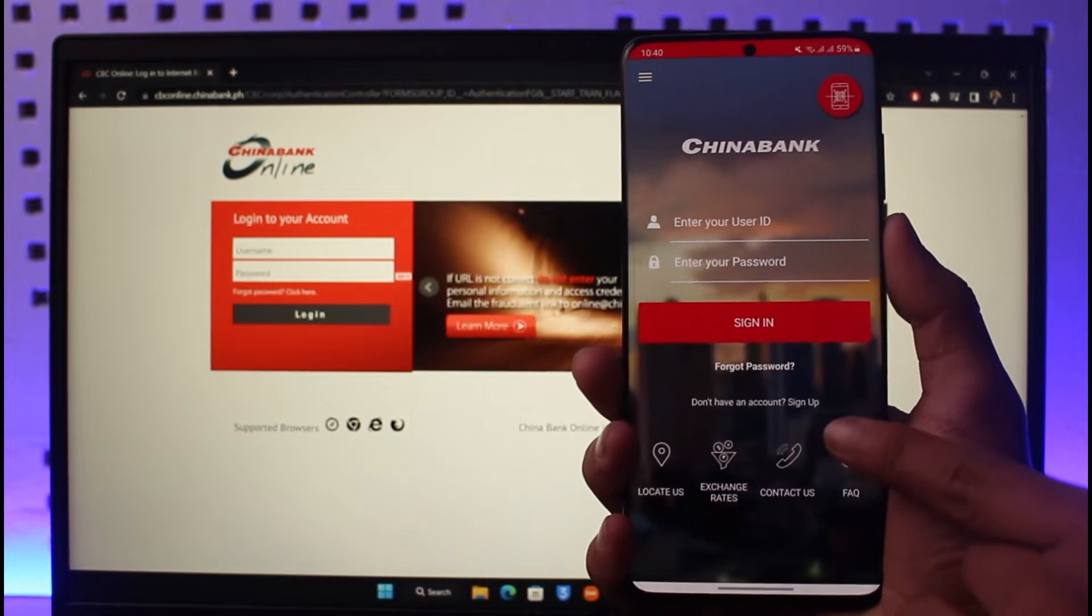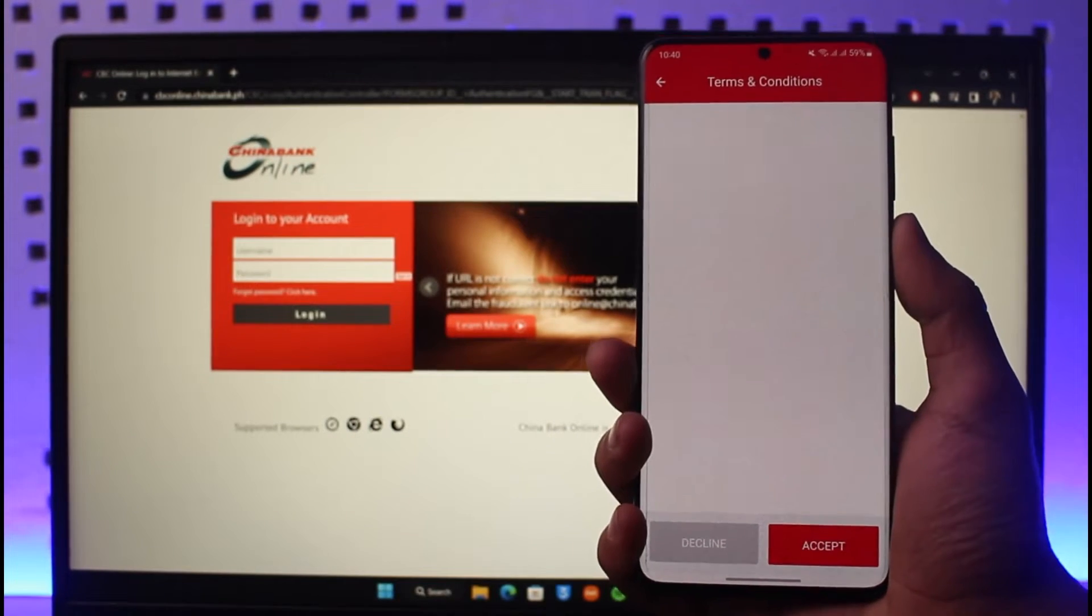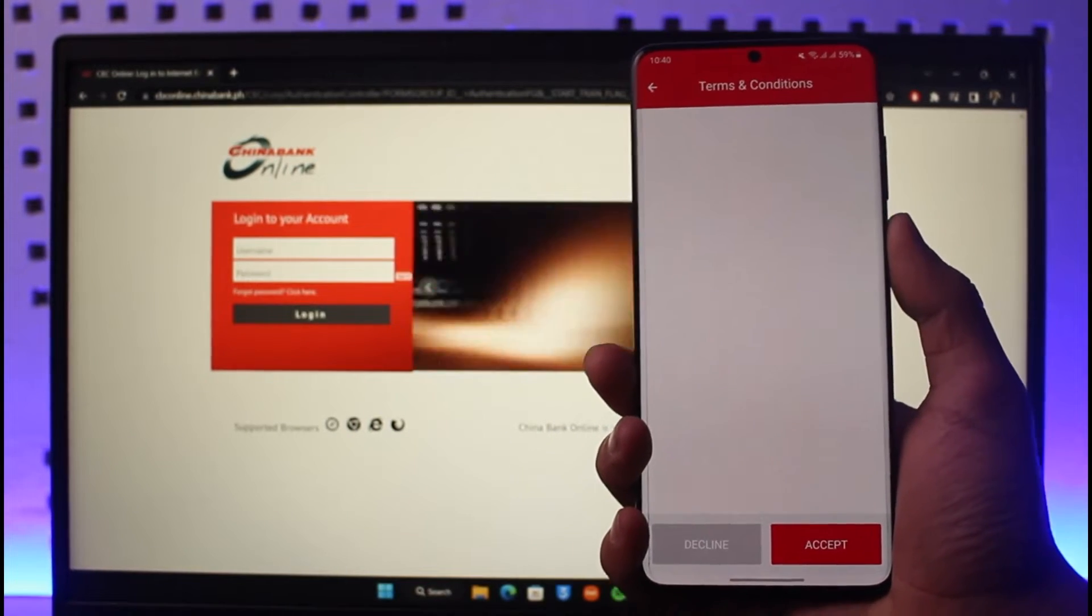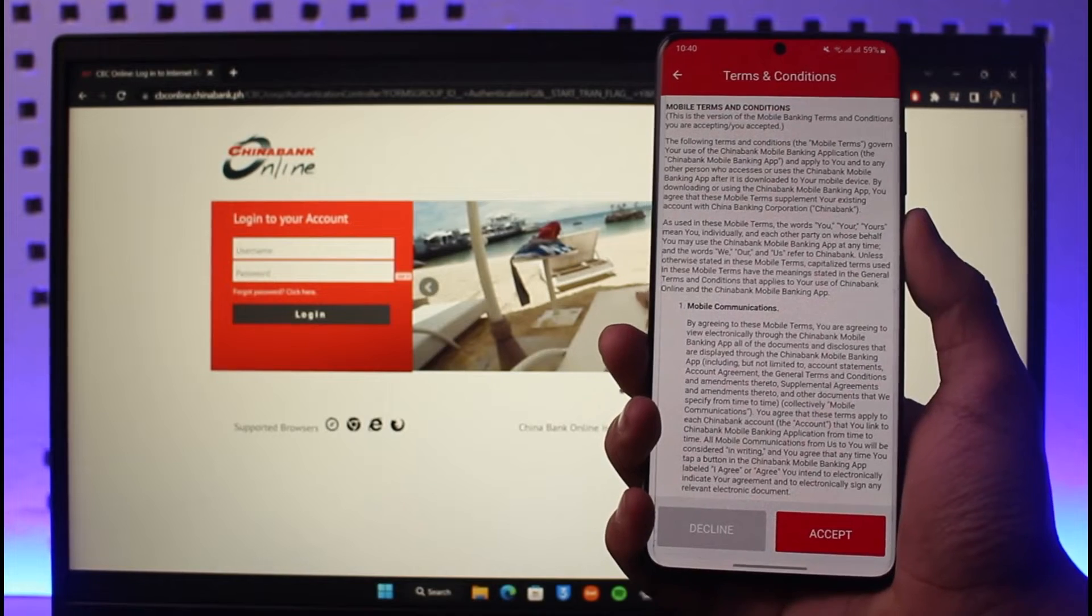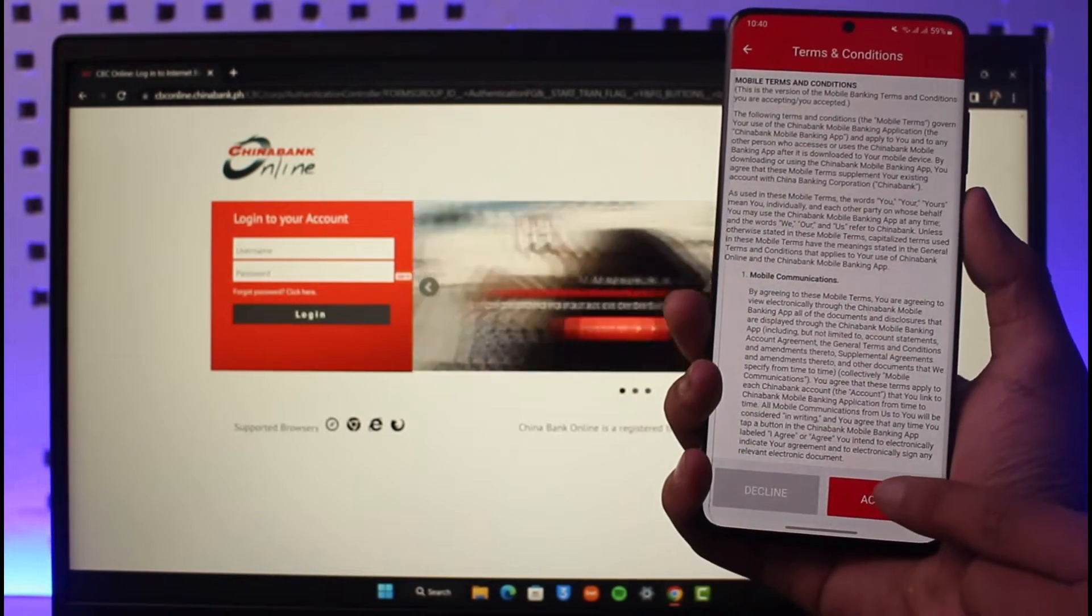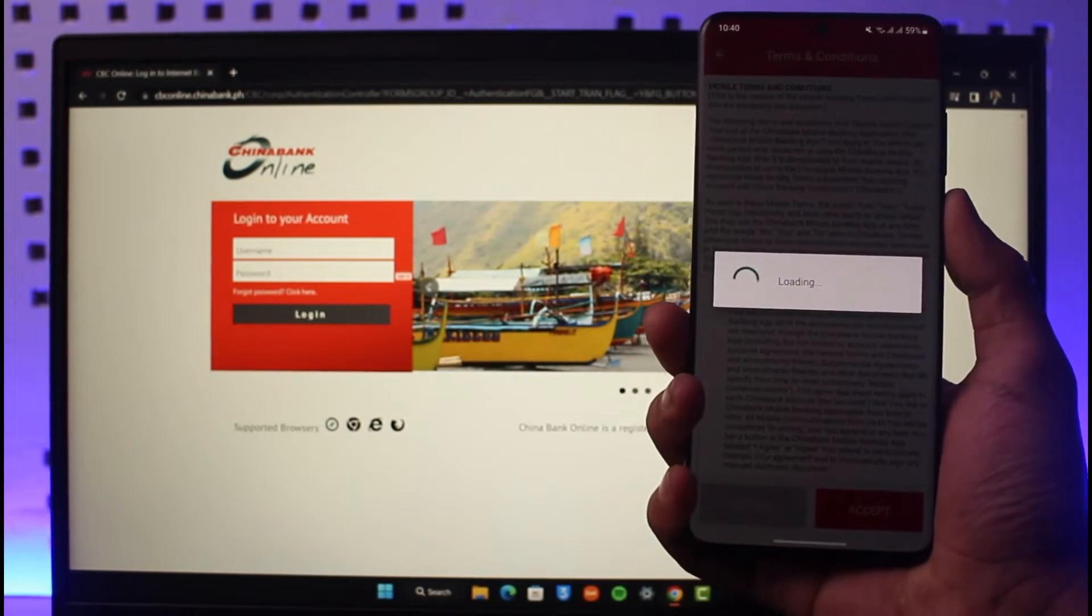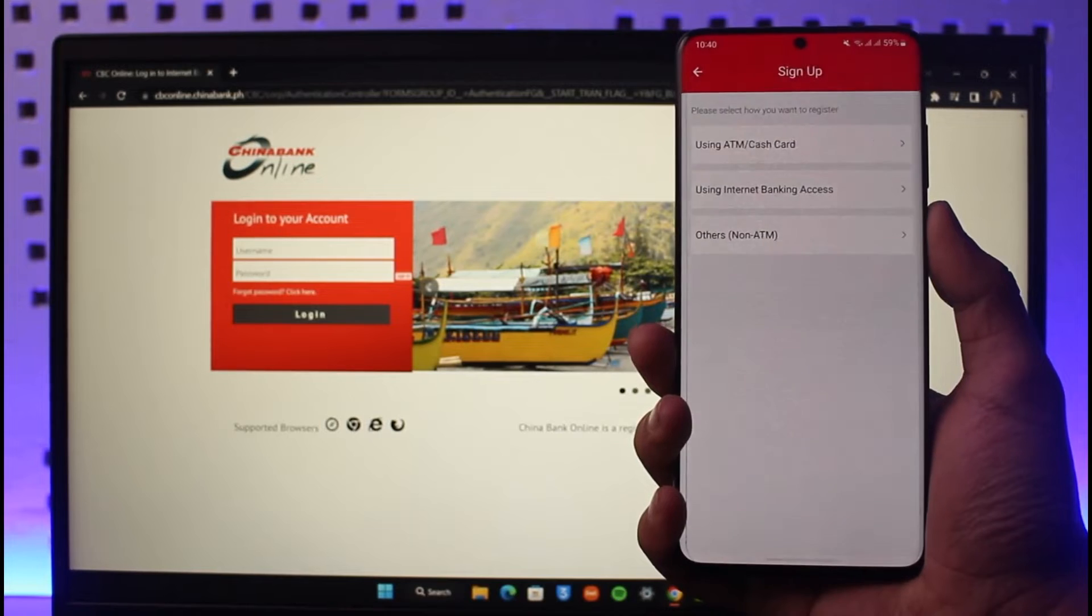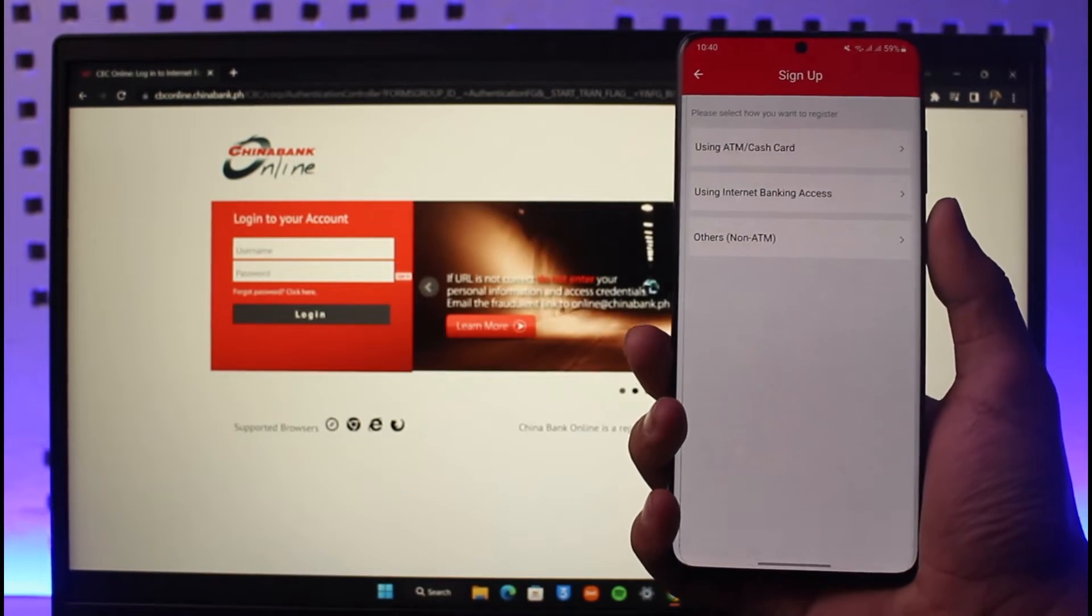Then it will give you some of the terms and conditions, which you simply need to tap on the accept button. Once you tap on the accept button, it will take you to a page where you can use the internet banking access.